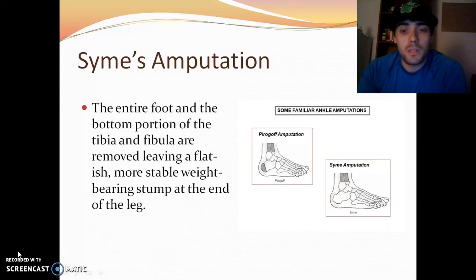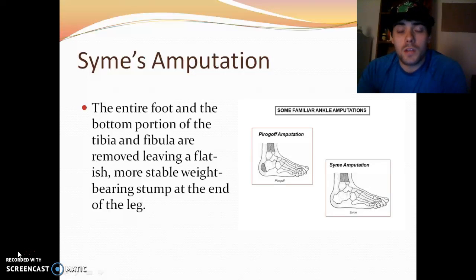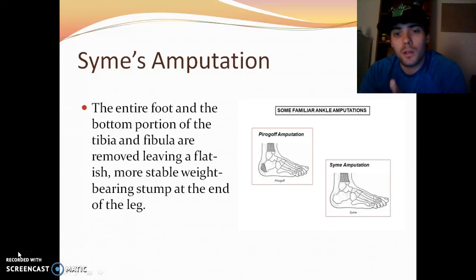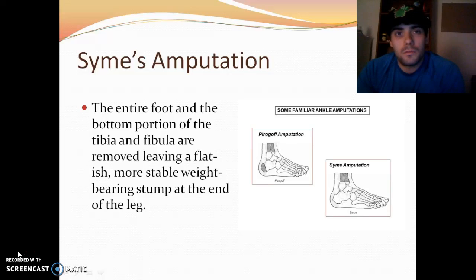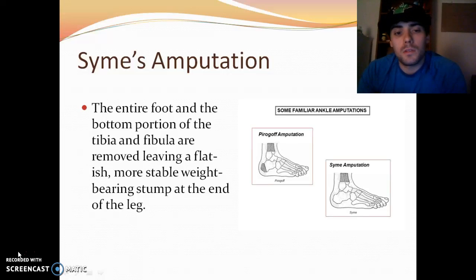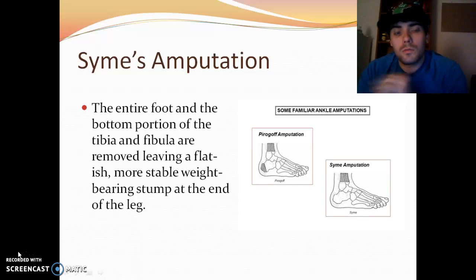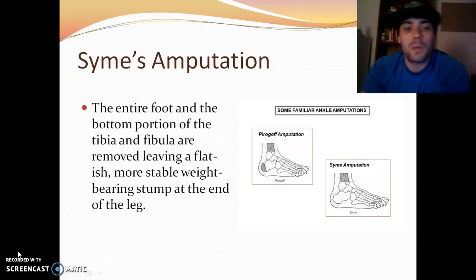Syme's amputation is an amputation of the entire foot, including the bottom portion of the tibia and fibula where the pointed ends are. The goal is to leave a flat surface at the bottom of the tibia and fibula so the stump is more stable and better for weight-bearing.